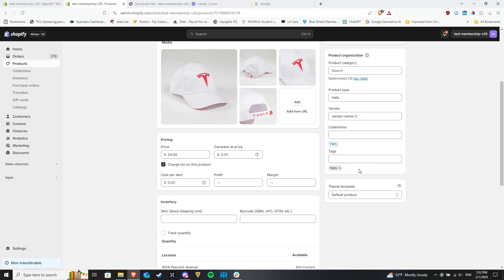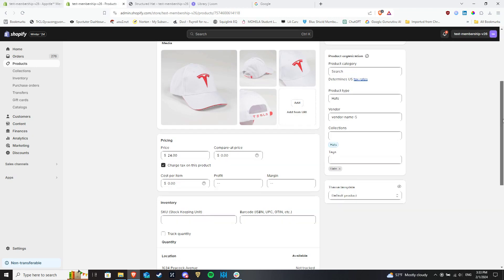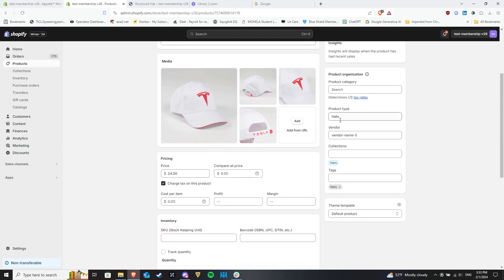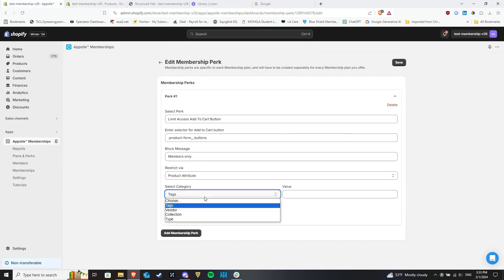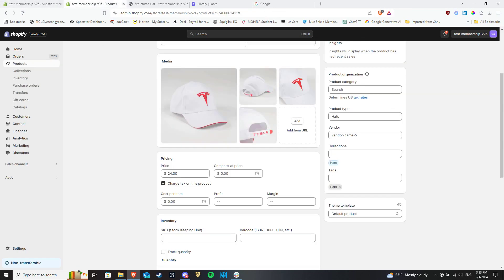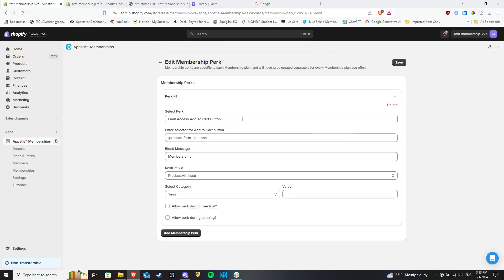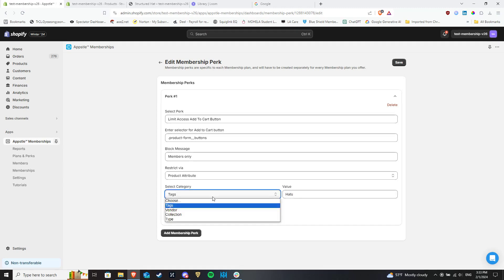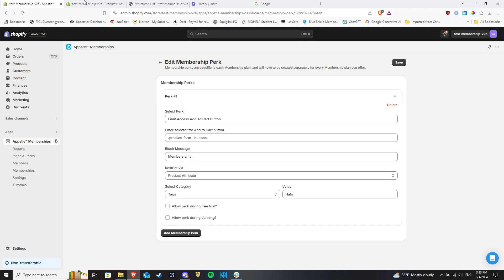In addition to tags, you can also add any of the other three options listed from the dropdown list: vendors, collections, and types, if you wish to do so. Now copy the tag of your Shopify product and paste it into this field here. You would do the same thing for all of the other options from the dropdown as well with their respective Shopify attributes.